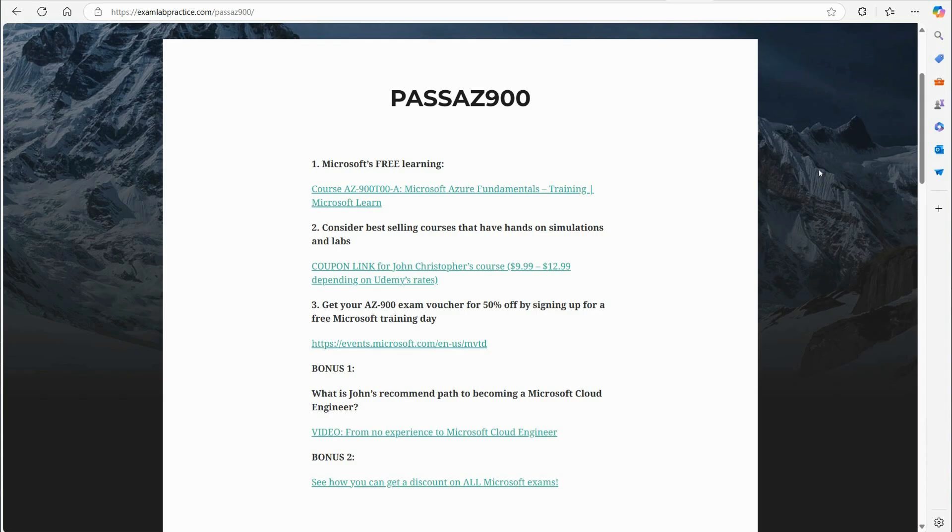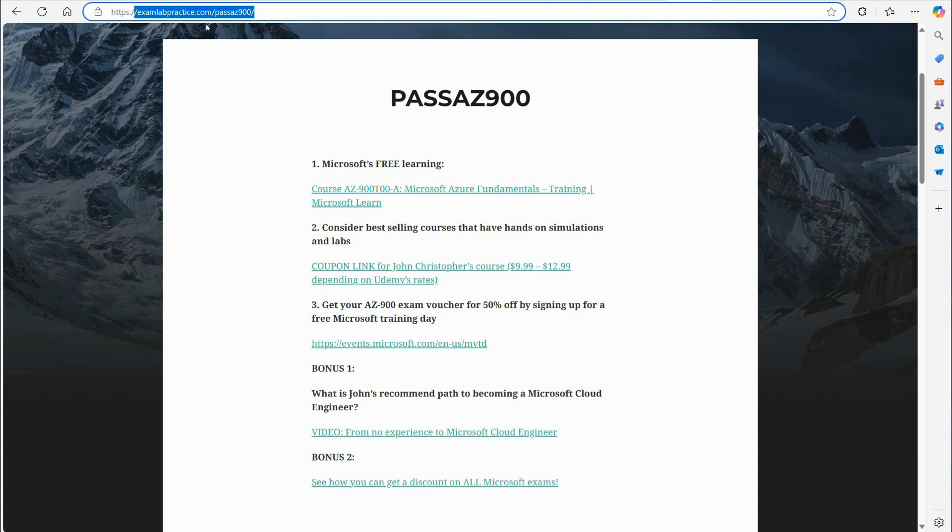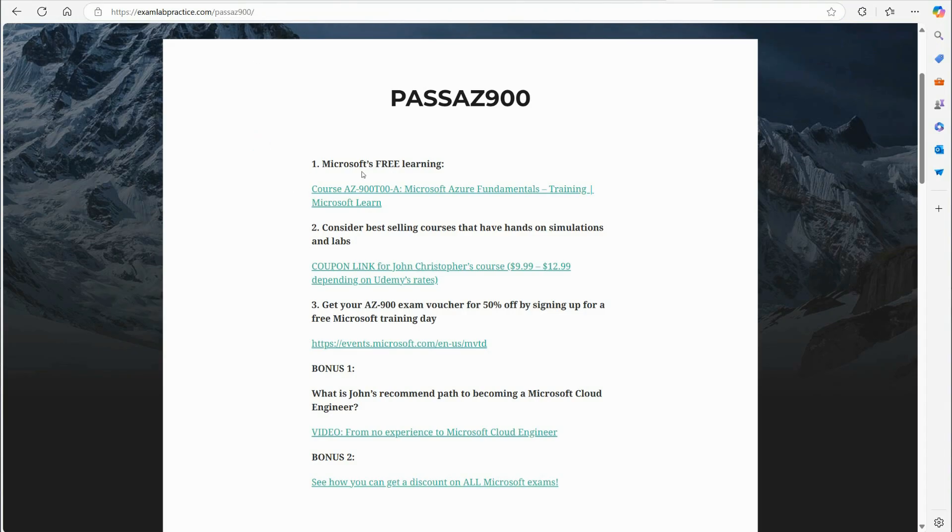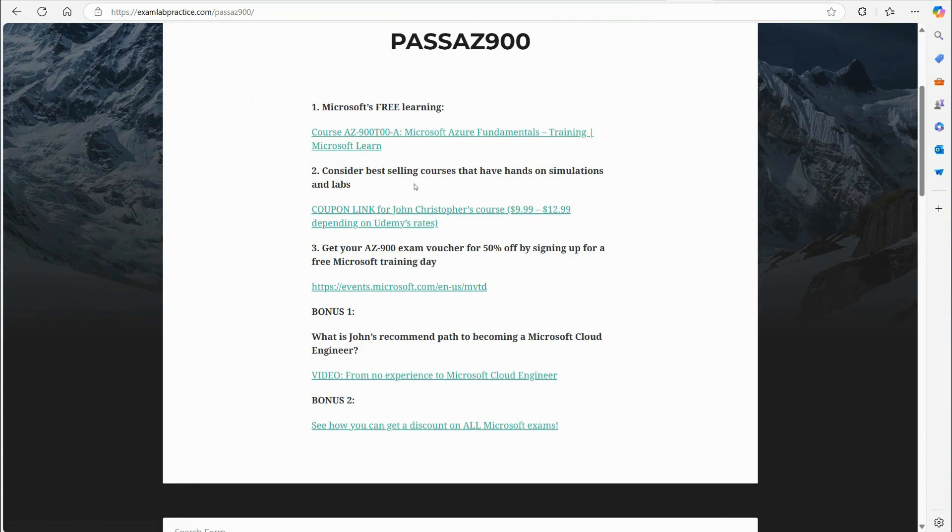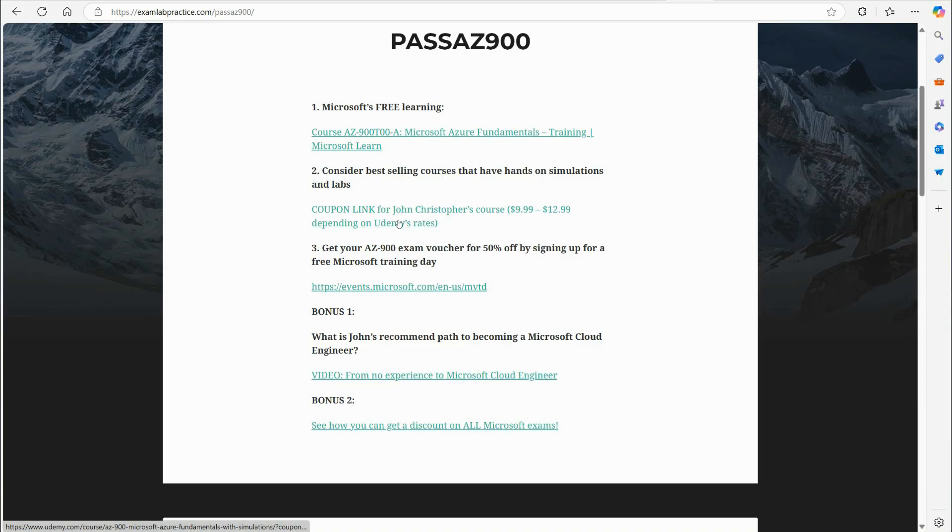All right. Now, I've been promising you a link that will make life easy on you for everything I've talked about here. The link is examlabpractice.com slash passaz900. Make sure you don't typo anything here. People message me a lot saying I can't get to your link, and it's because they typoed it. Make sure you do not capitalize the last bit of this especially. examlabpractice.com slash passaz900. So, you can see here, we've got the free Microsoft learning link. Consider best-selling courses that have hands-on simulations in lab. Here's a coupon link. You can get my course for between $9.99 and $12.99-ish based on the time of year. Udemy controls the rates, not me. But I do provide you with a coupon right here. And I do plan to keep that coupon code updated.